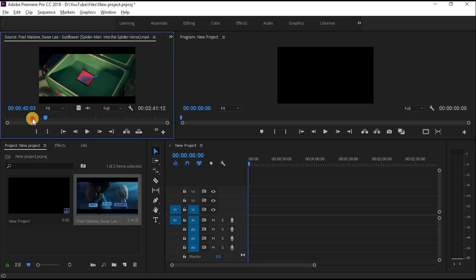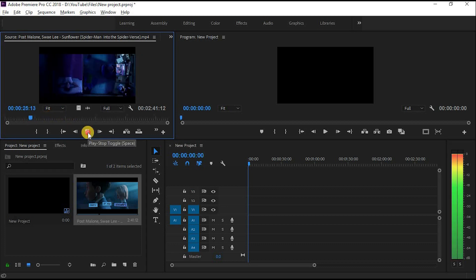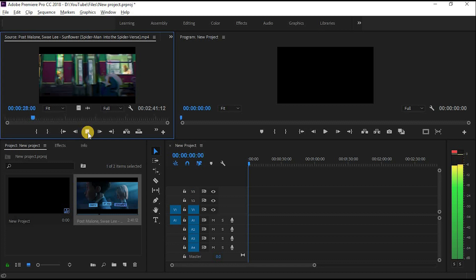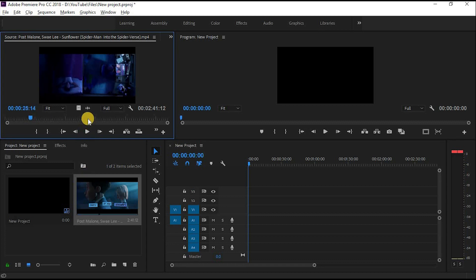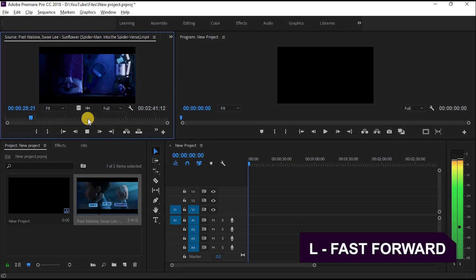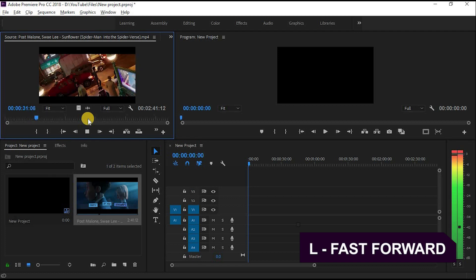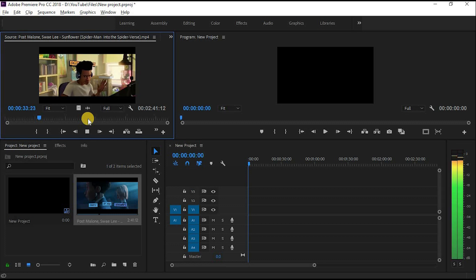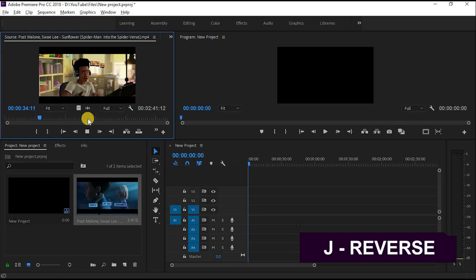You can play or pause your video with the spacebar. If you want to fast forward, simply press L on the keyboard. If you want to see your video in reverse, simply press J on the keyboard.